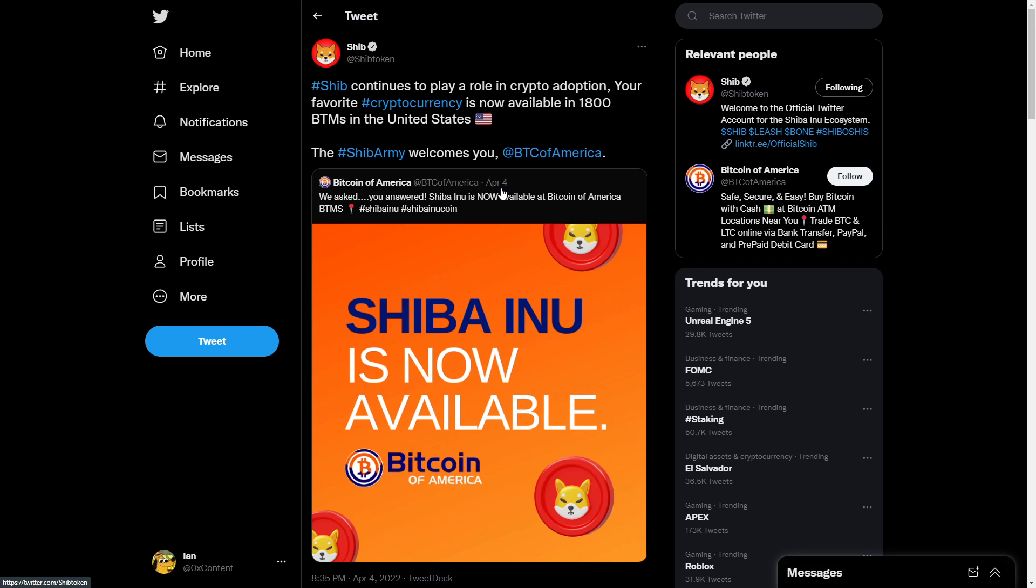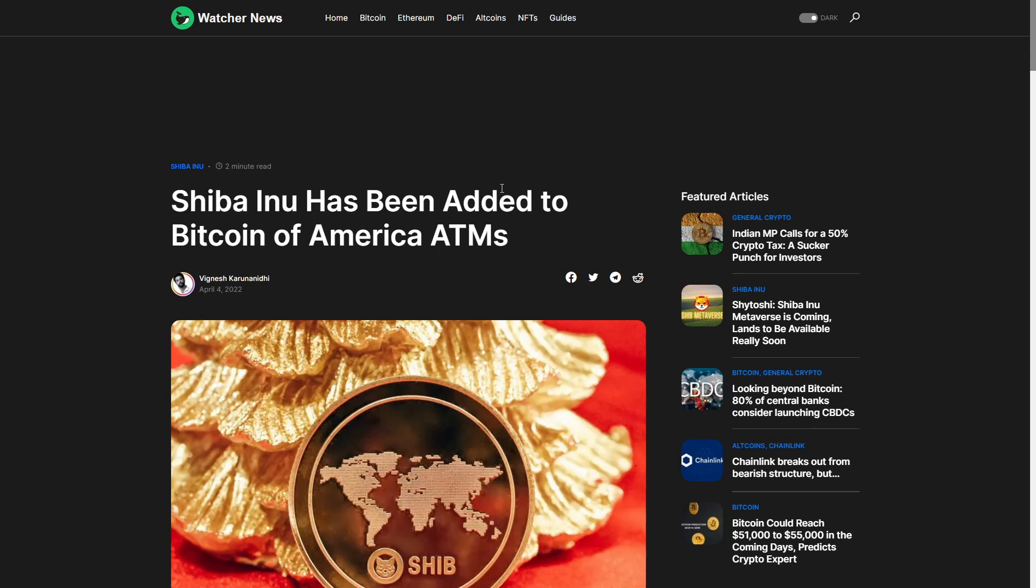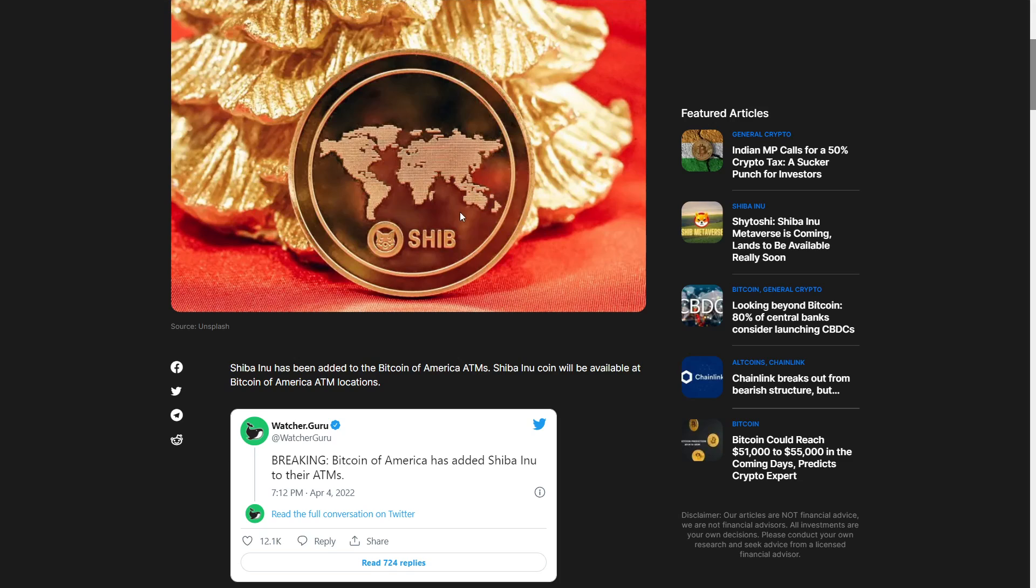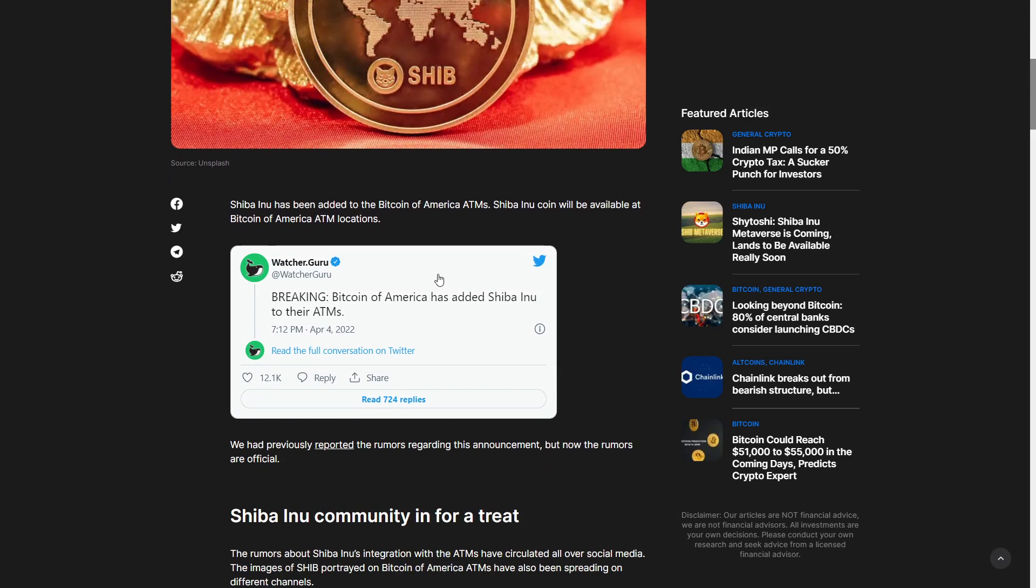Shiba Inu is now available. We asked you to answer. Shiba Inu is now available in the Bitcoin of America ATMs which is a huge step in Shiba Inu's adoption. Shiba Inu has been added to Bitcoin of America ATMs and if you want Shiba Inu to grow be sure to smash that like button. Shiba Inu coin will be available at Bitcoin of America ATM locations.